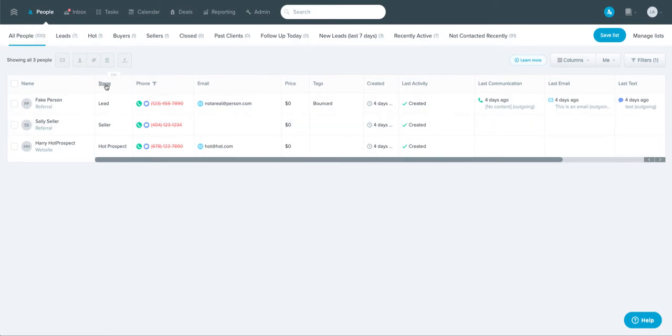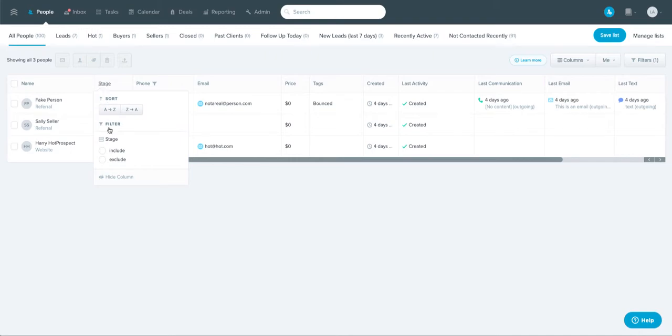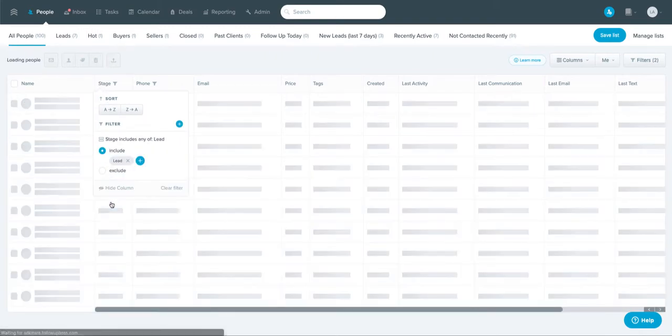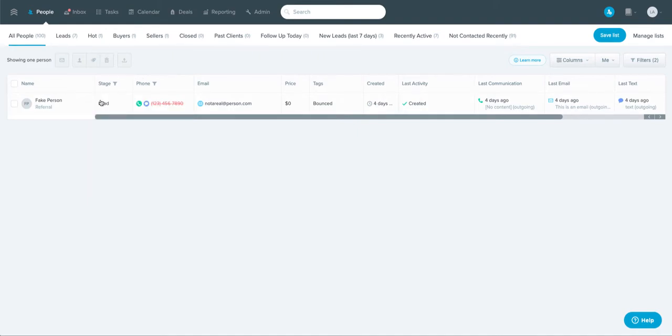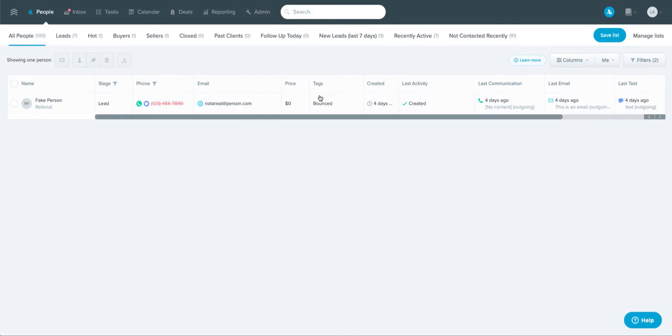You can also apply multiple filters. So if you wanted to say stage includes lead, so people that are stage lead and have phone numbers, you can drill down to that. Lots of great things you can do with this.